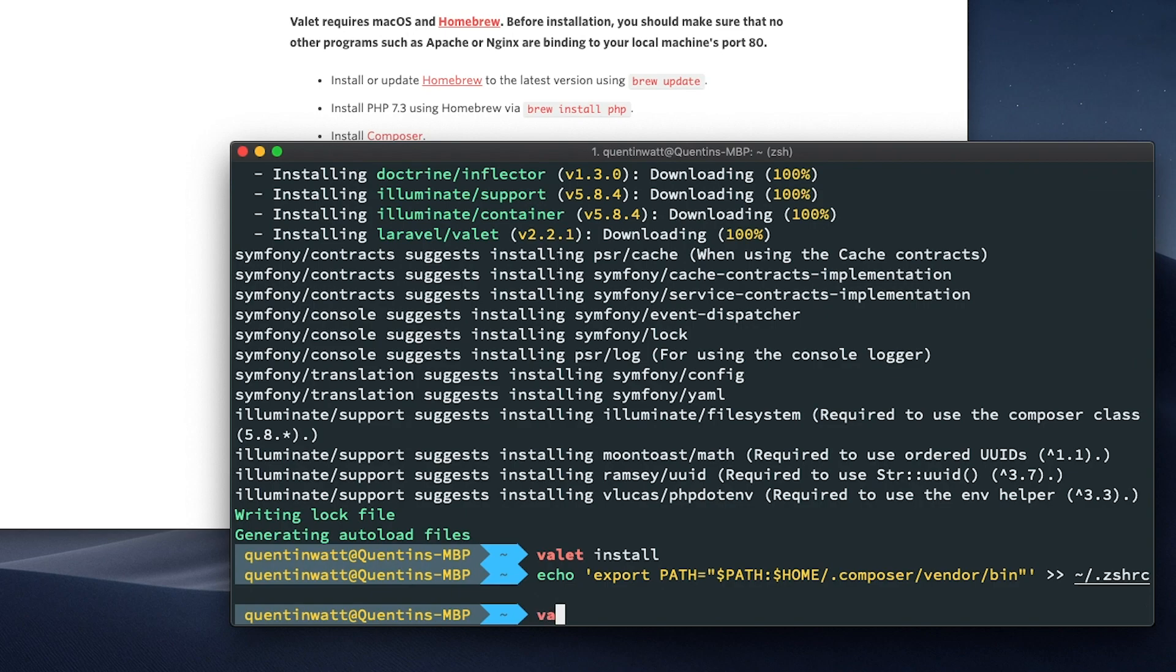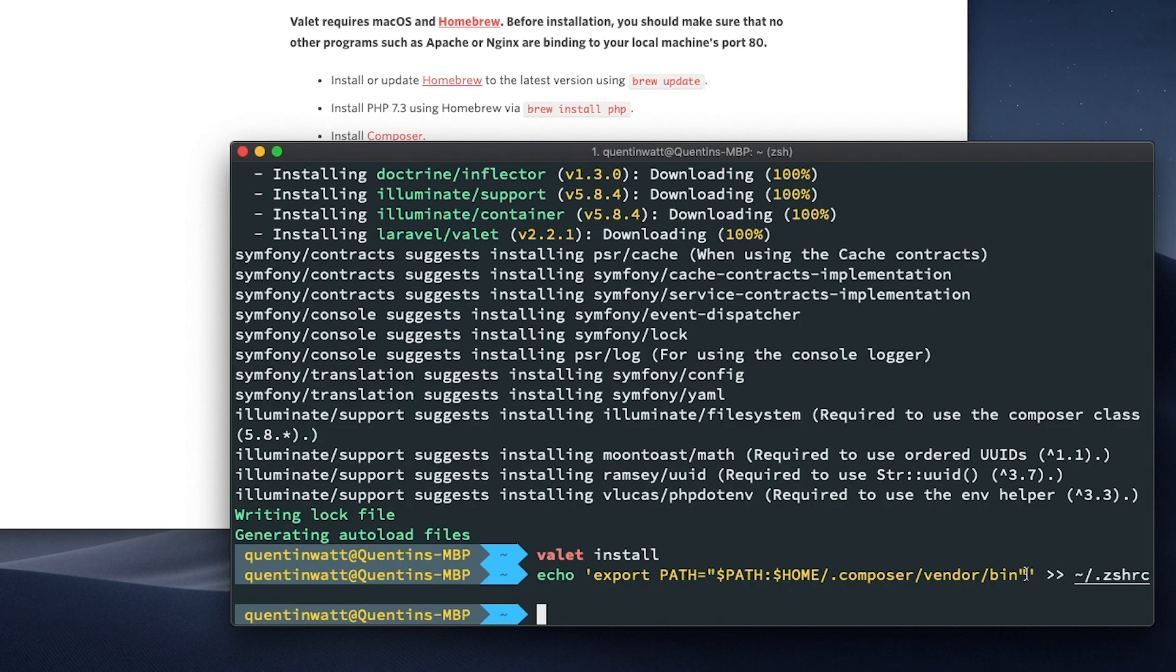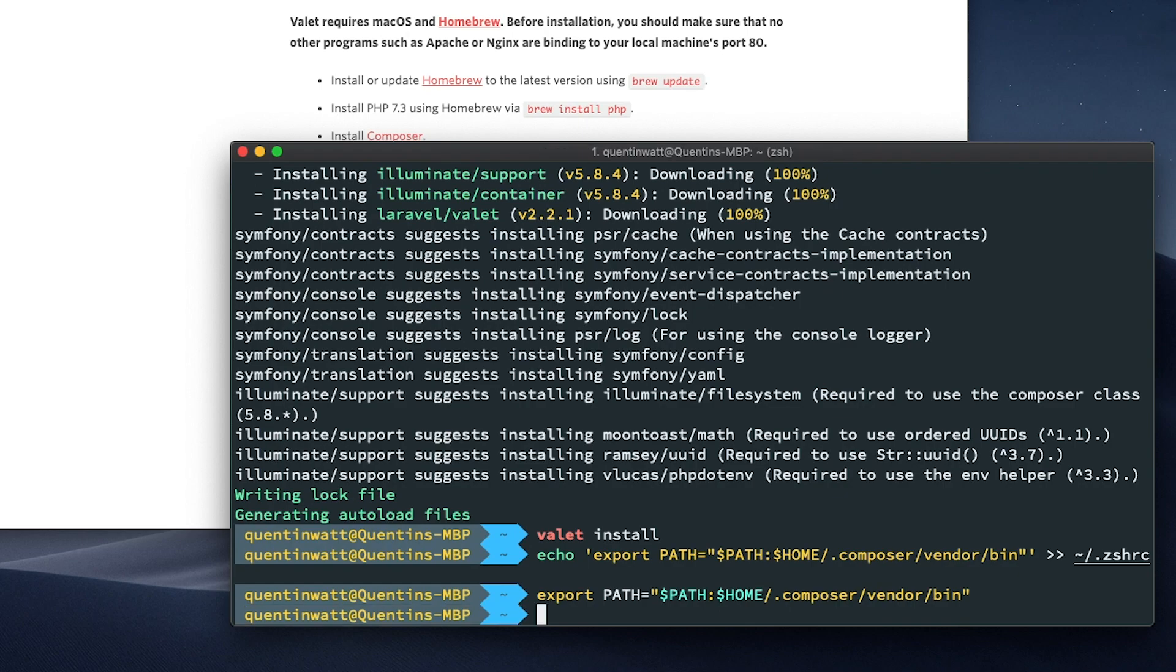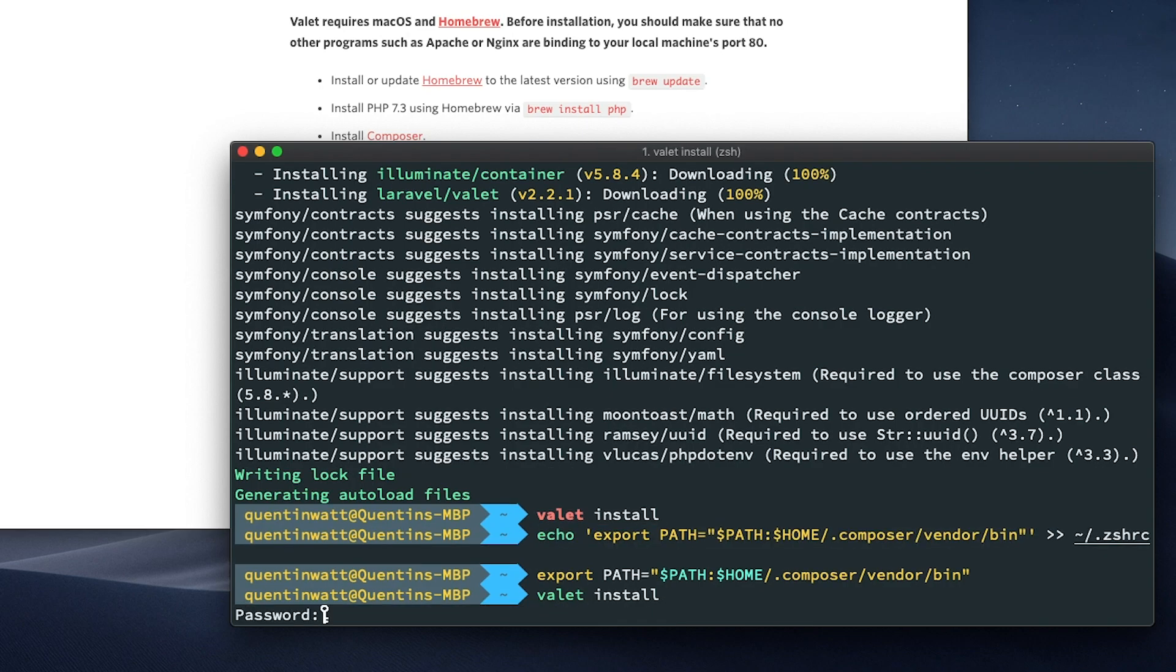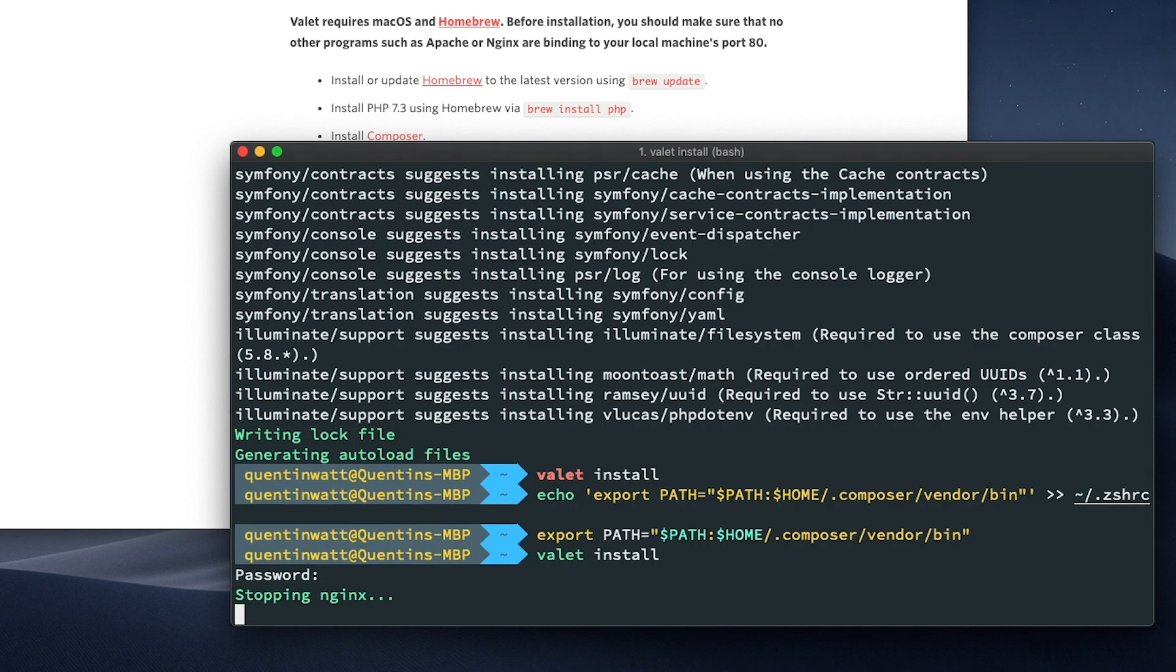So now if I type Valet install, it doesn't look like that's working right now. So I guess we're just not reading from that file just yet. Let me run this export all by itself and Valet install. I can already see that this is going to work for now. So I'll take a look into that. But for now, let's just hit enter. I'm going to have to put in my password, my computer's password, and that is going to stop Nginx, install Valet, and then start Nginx again.